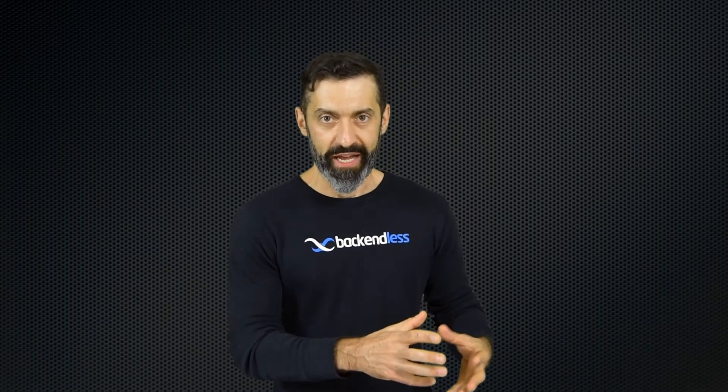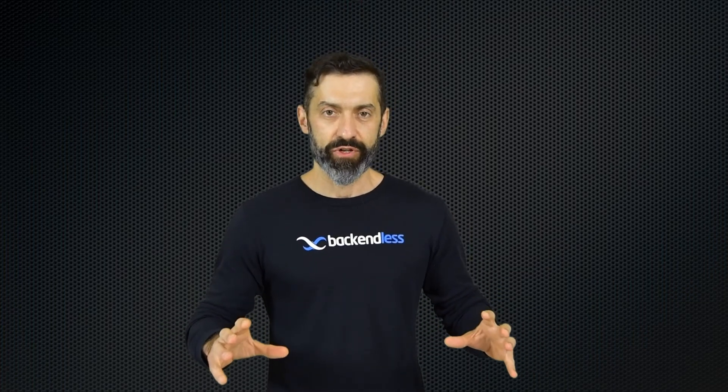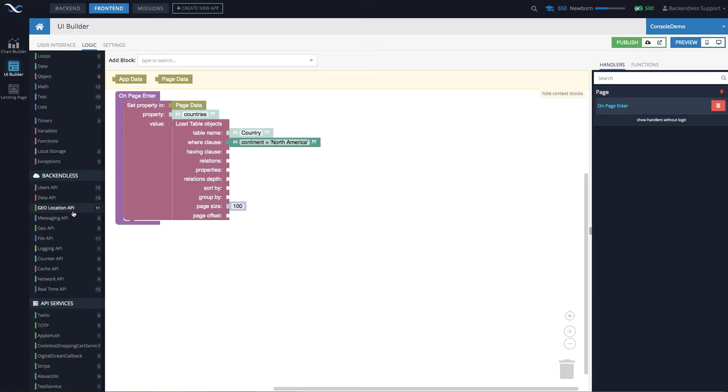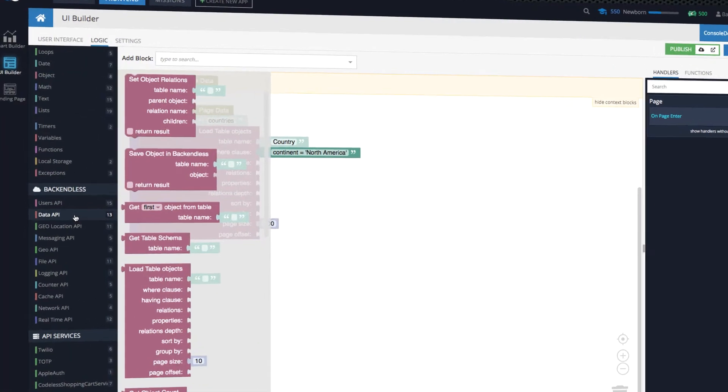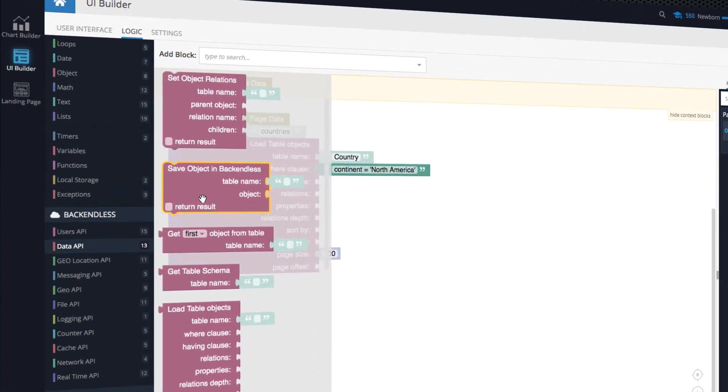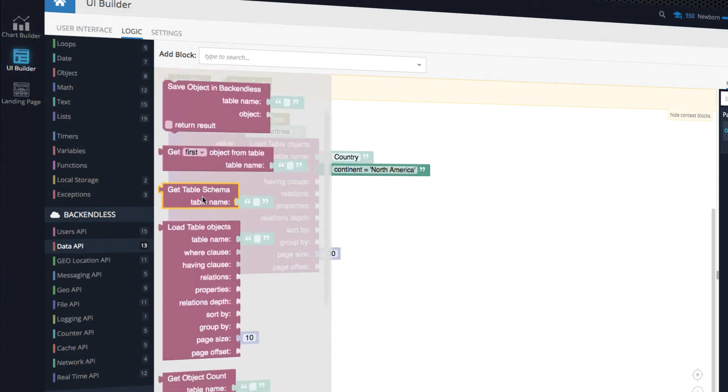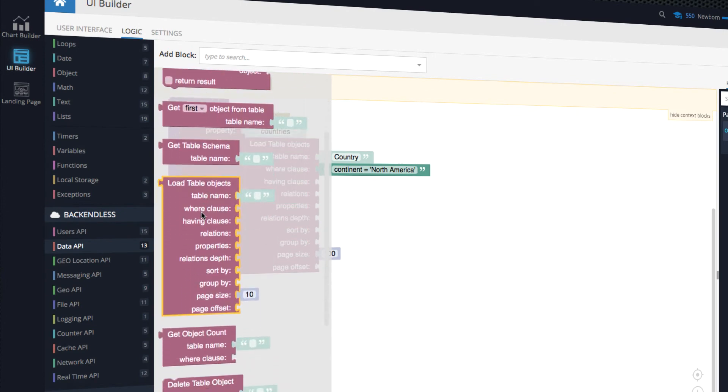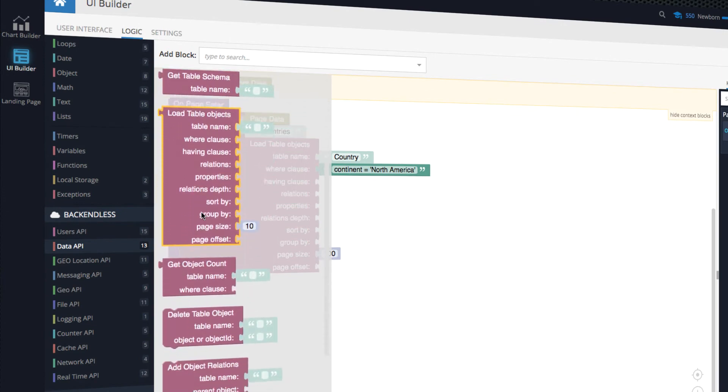So since UI Builder lets you create applications that run on top of Backendless, the entire set of the Backendless functionality, so pretty much everything that Backendless does is available to you for your application. So if you need to store something in the database, there is a Codeless block for that. If you need to retrieve data and run queries, you can do that.